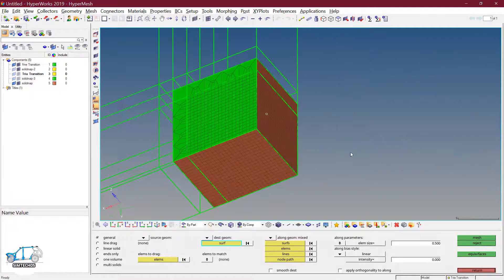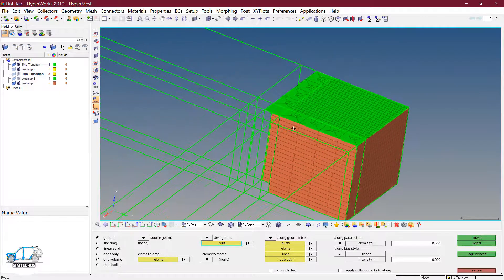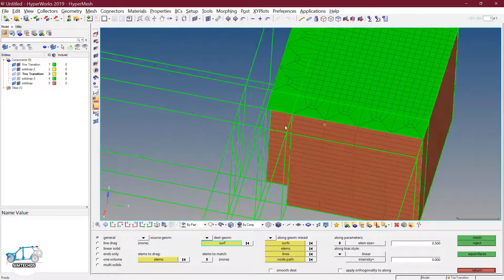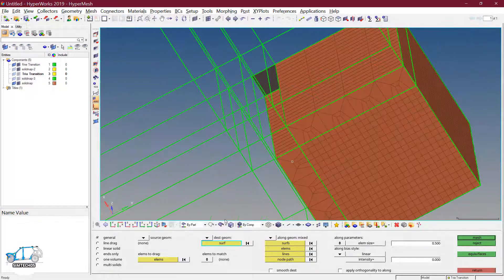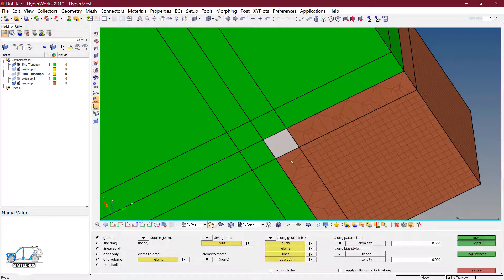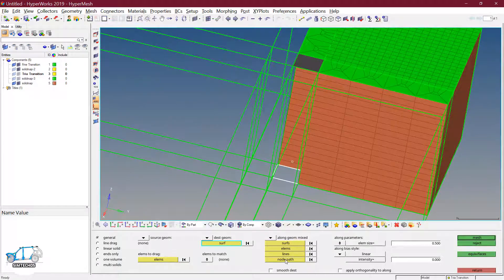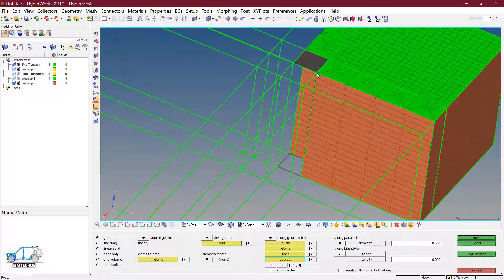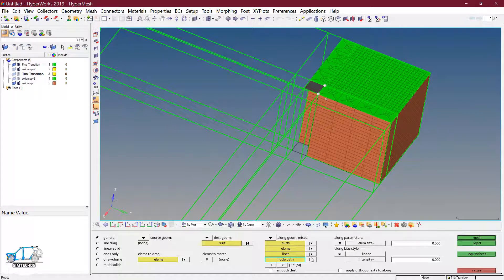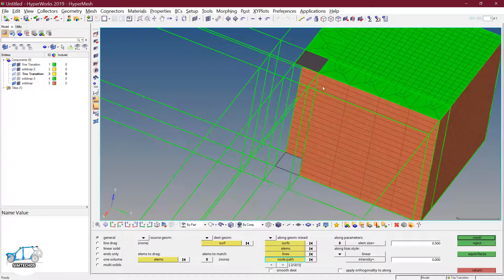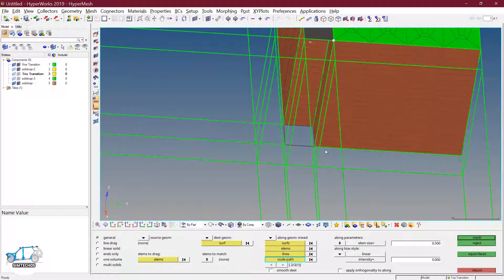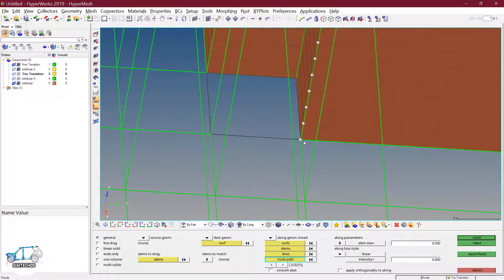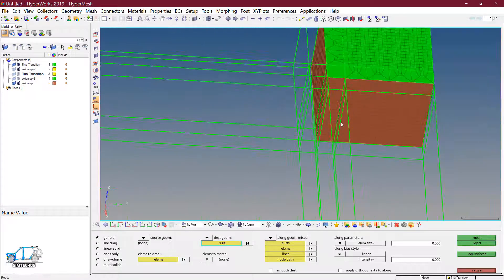Go to the wireframe mode and now you can see up to this point there is no issue. I need to drag this element also — so destination one, and now node path. Precisely select the node path from this node. Refresh, refresh, then zoom in and select precisely. Click on mesh — the work is done.